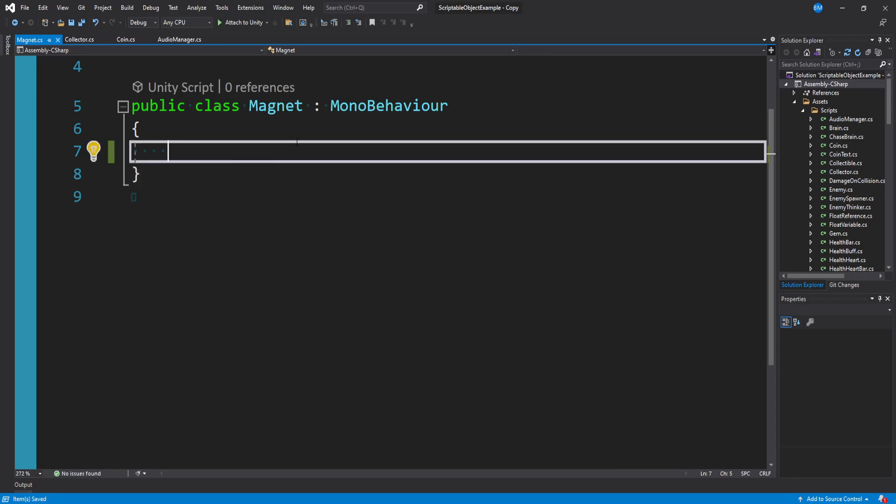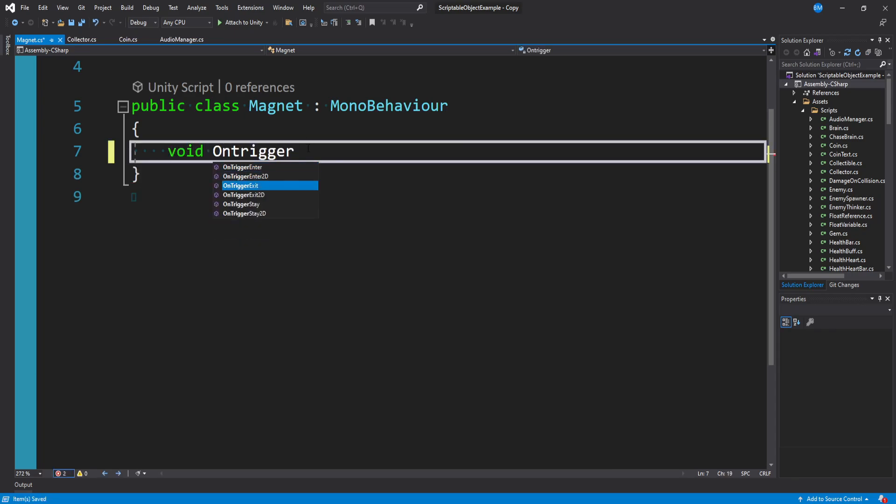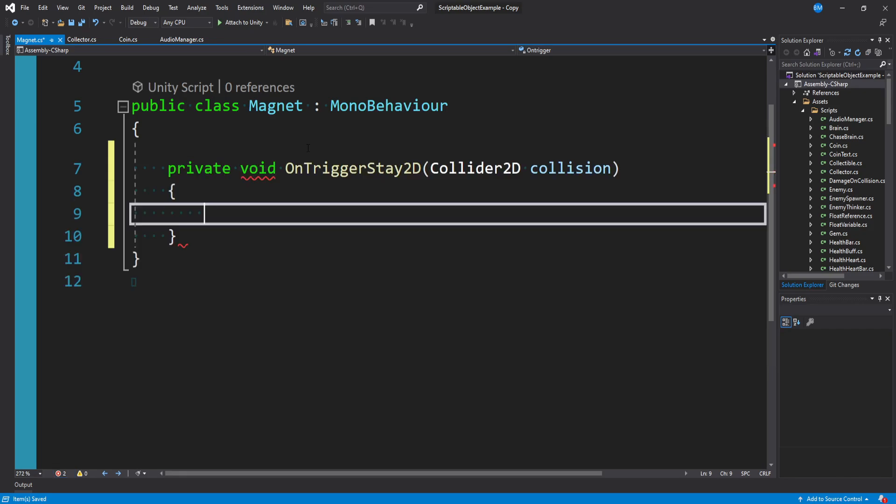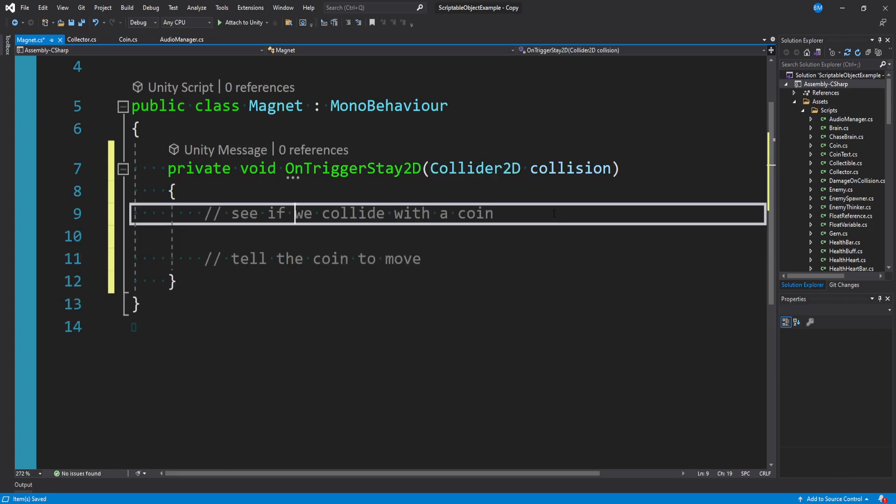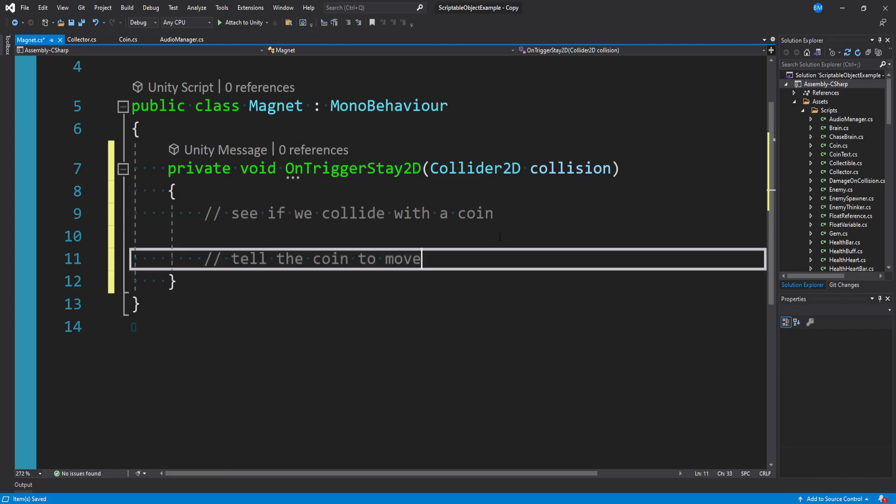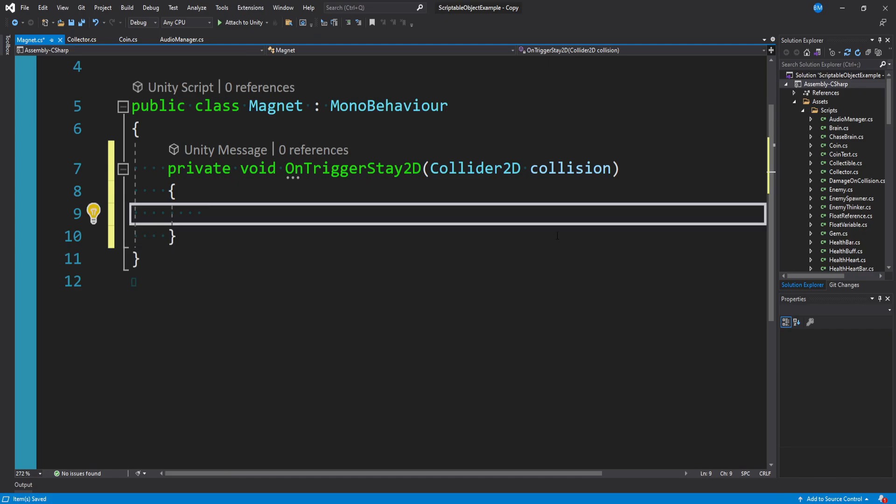So this is going to be a very simple script. So what I want to say in here is void OnTriggerStay2D. And in here, what we want to do is see if we're colliding with a coin and tell it to move. And you can make this generic so that it works with all collectibles. But for the time being, let's keep it pretty simple.